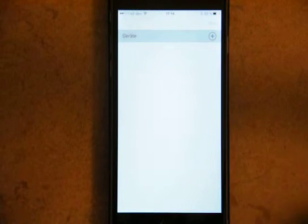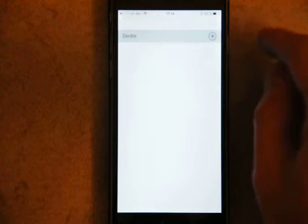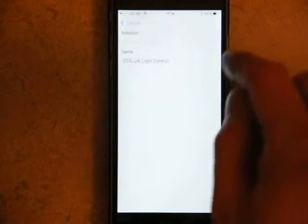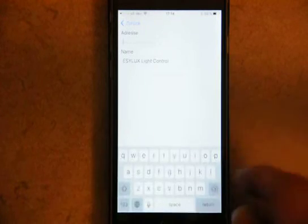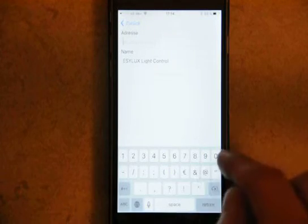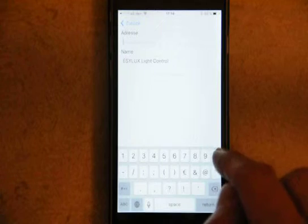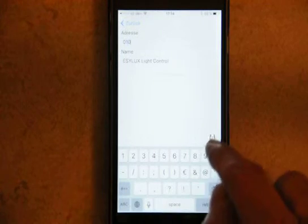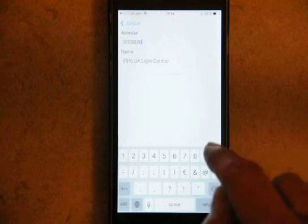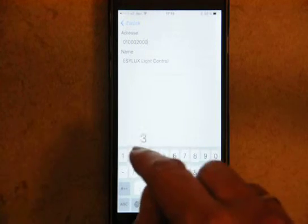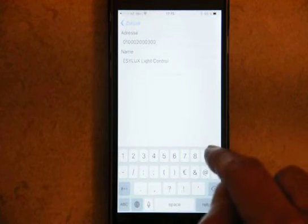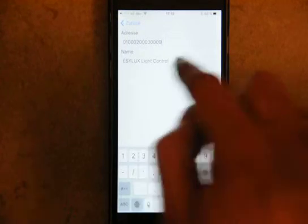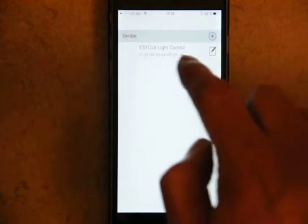This is the main screen, which is basically a list of devices. We need to add one and enter the ID of the test device here, which is 0 1 0 0 0 2 0 0 3 0 0 and 0 9. Then you can add it. Now you have a device.